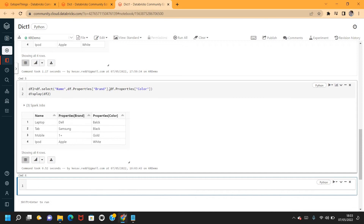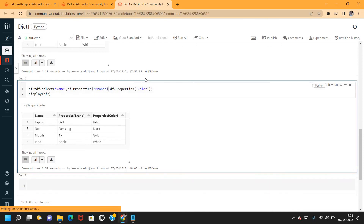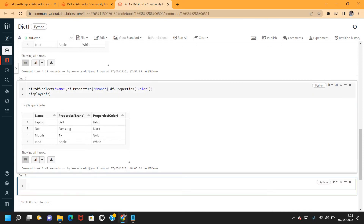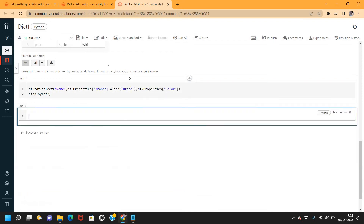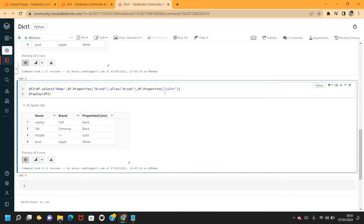We were able to convert the keys into different fields. You can also give alias names — for example, alias this to brand. Likewise you can alias color as well, and you can rename the fields to whatever name you want. This is another way: directly calling the fields from your DataFrame using dot notation in select.